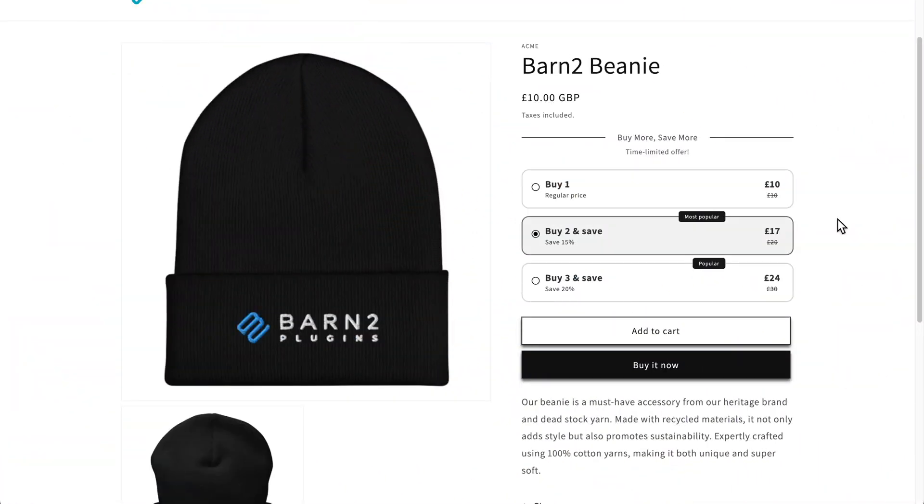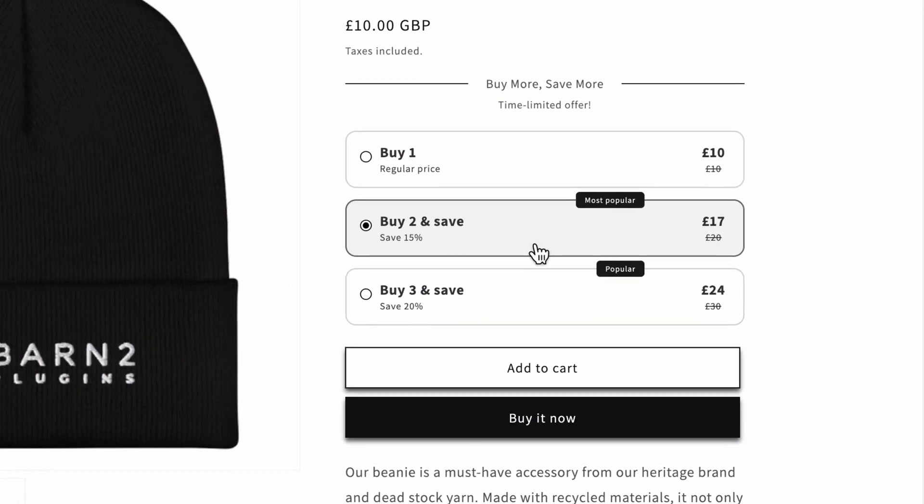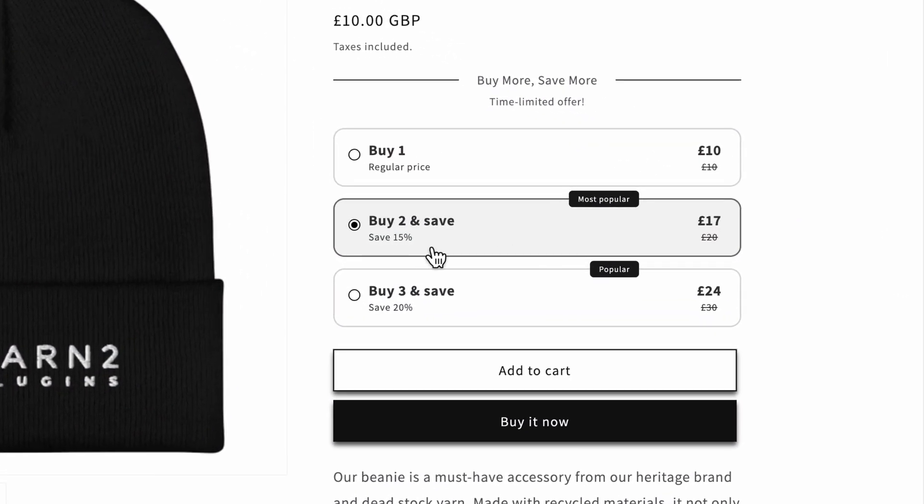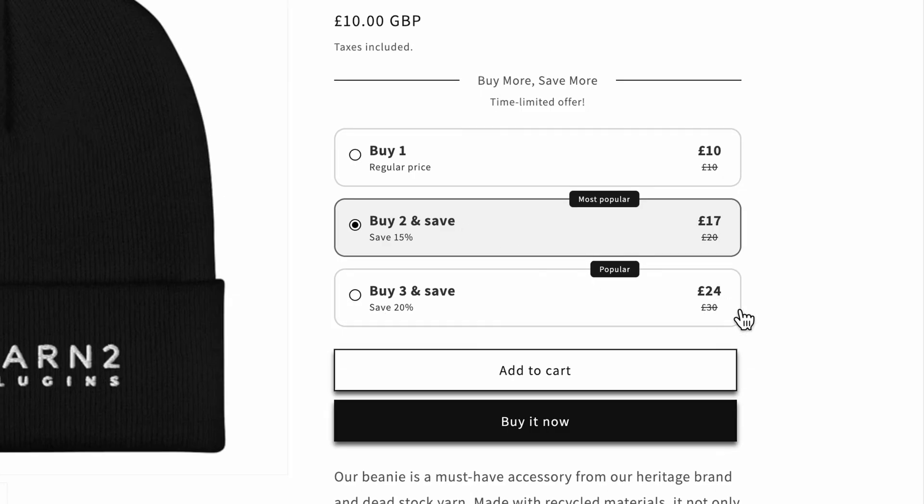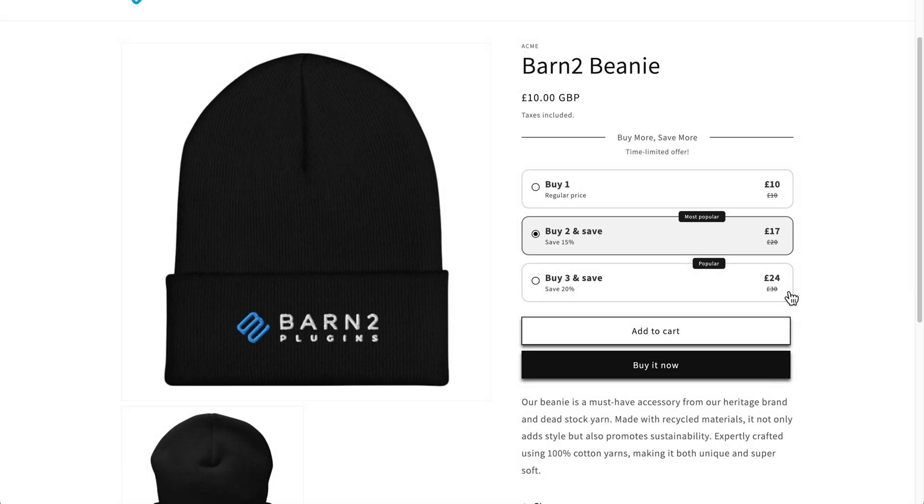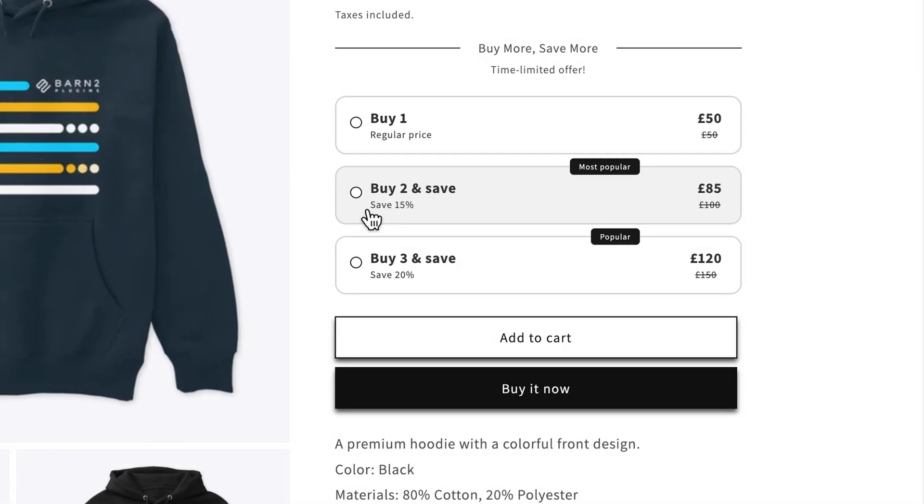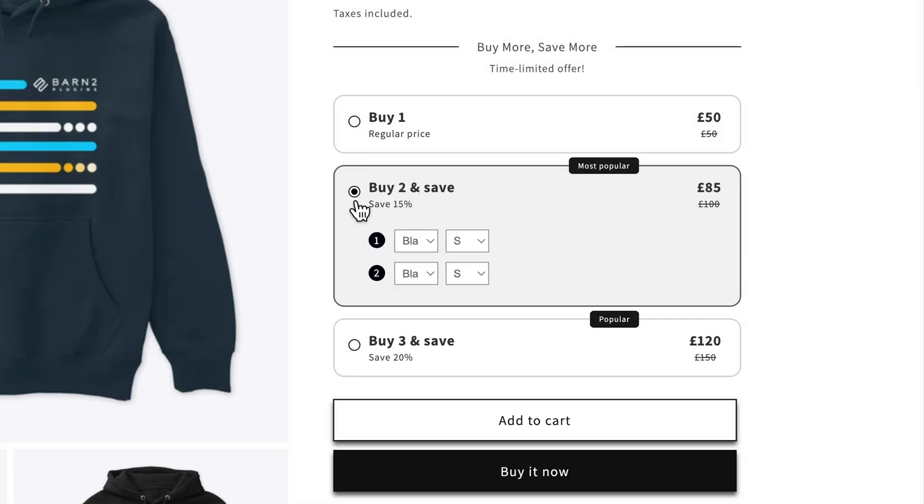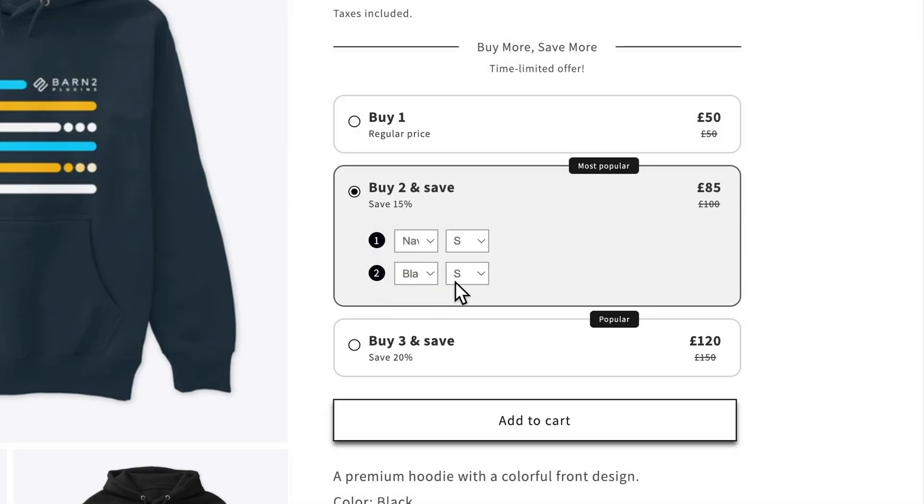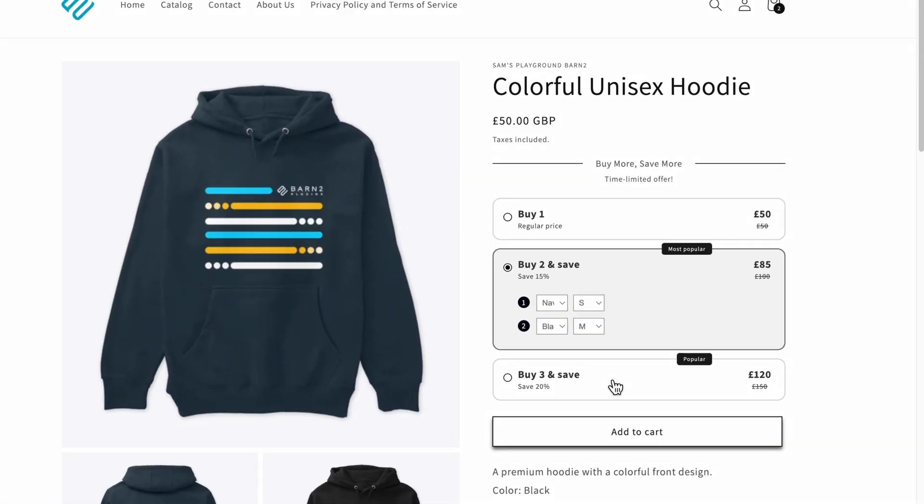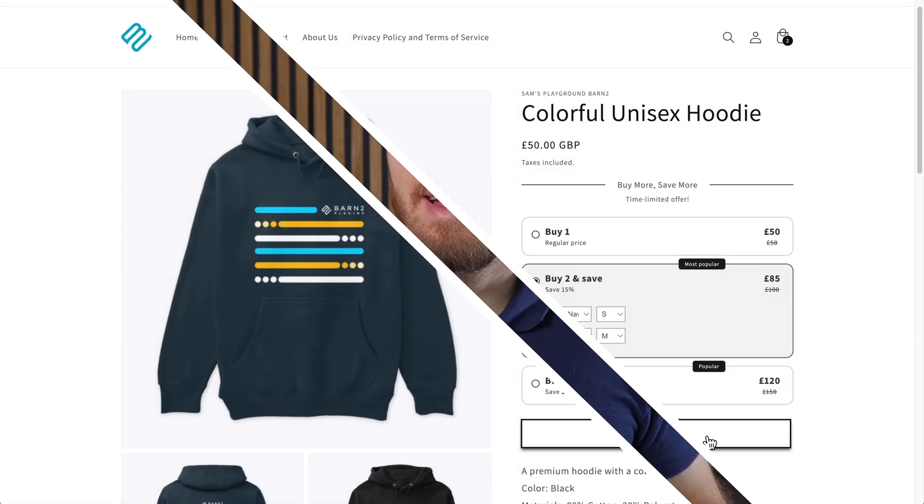So you want to offer product bundles in your Shopify store like this one here - buy two and save 15%, or buy three for 24 pounds instead of 30. Or check out this item here where it's a variable product and we can choose different variations within the bundle before adding them to our cart.